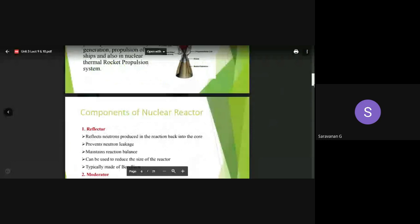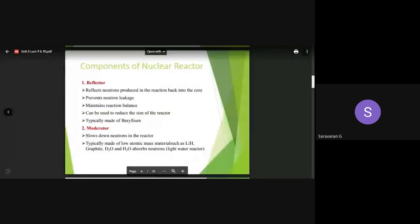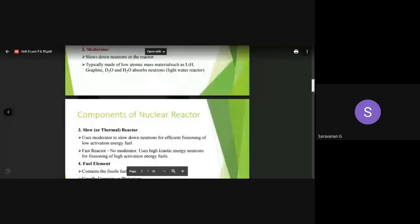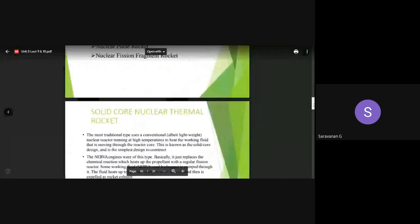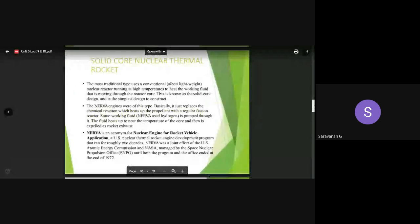We had a discussion on various components of nuclear reactors like reflectors, moderators, slow reactors, fuel elements, and control rods. In addition to that, we started with the types of nuclear rockets: solid core rocket, gas core rocket, nuclear salt water rocket, nuclear powered electric rocket, nuclear pulse rocket, nuclear fission fragment rocket. We also discussed the solid core rocket with respect to a system known as NERVA - Nuclear Engine for Rocket Vehicle Applications.